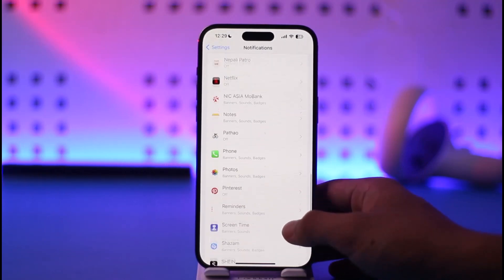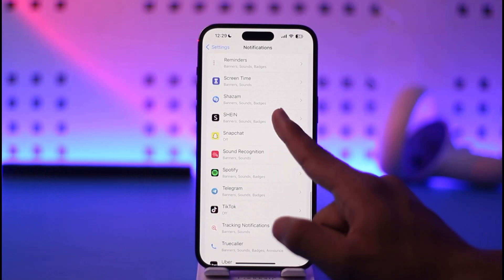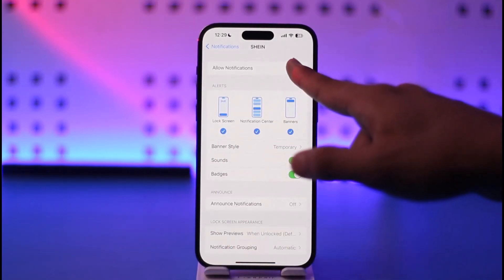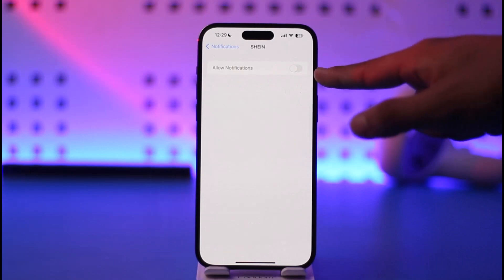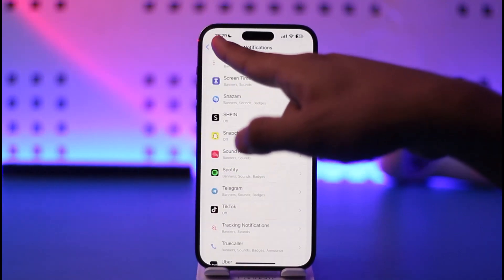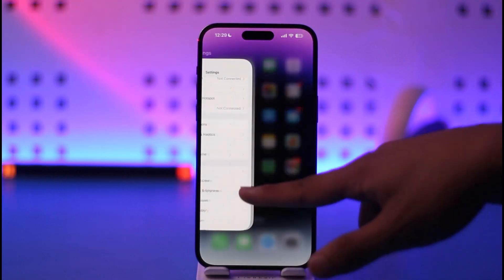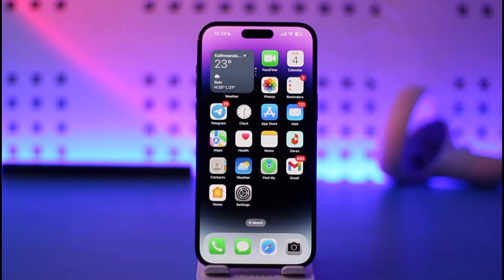Once you find the Shein app, just tap on it. All you have to do is tap on Allow Notifications and completely turn that off. When you turn that off, you'll no longer get Shein app notifications at all. This way you can turn off Shein app notifications.